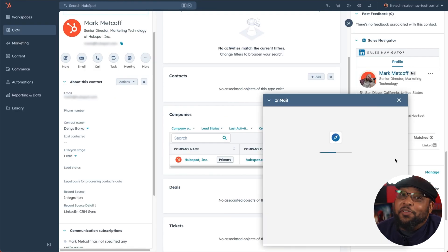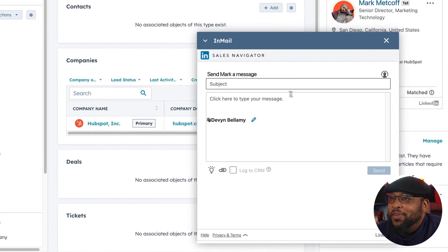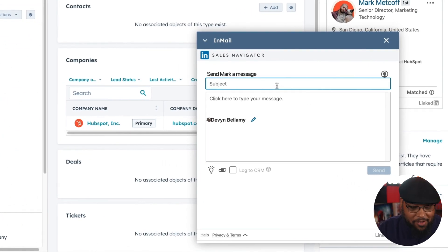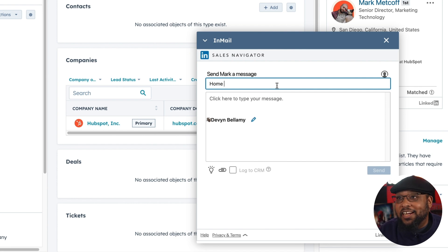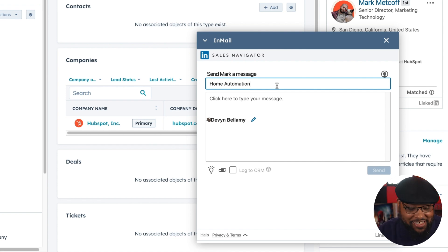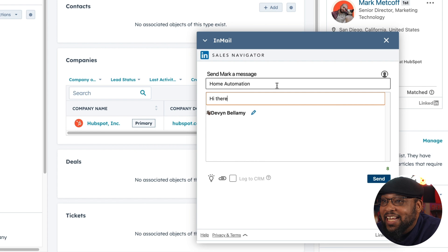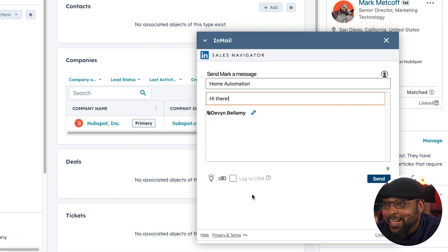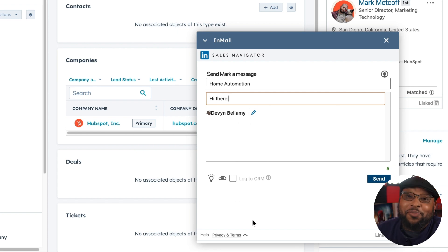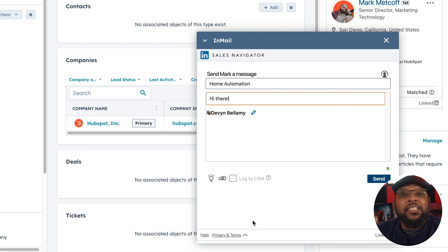Now that I know a little bit more about Mark, I can send him an email directly from our client. I know that Mark is a huge fan of home automation, and I can send him whatever message I'd like. And once I've typed out my message, I can even log it into the CRM — so this way, we'll know who's talked to who about what, and we won't be stepping on any toes.